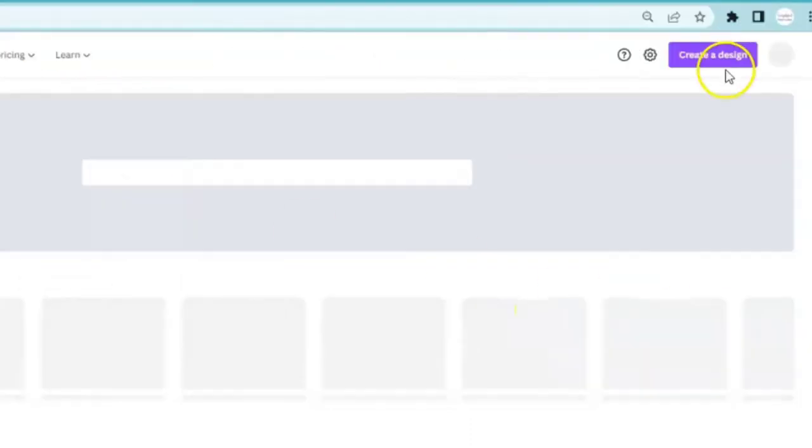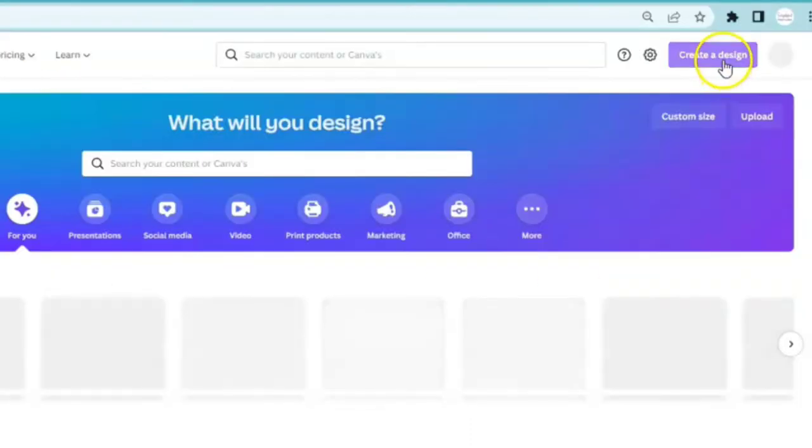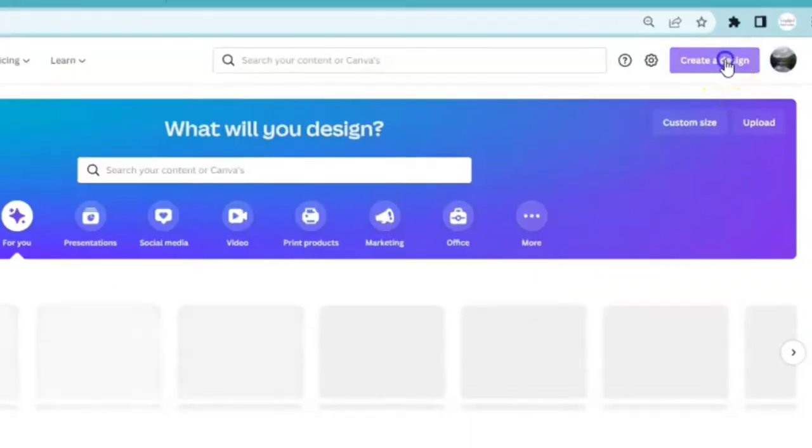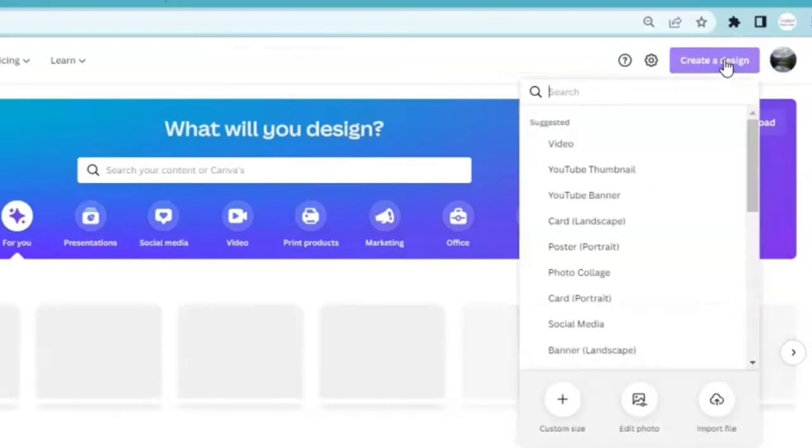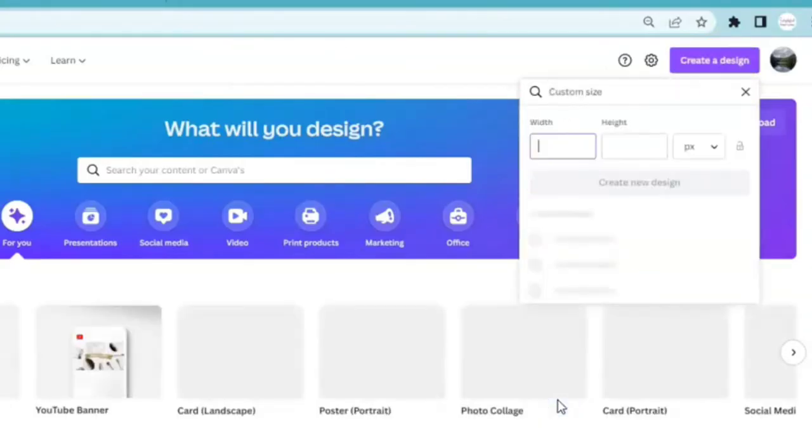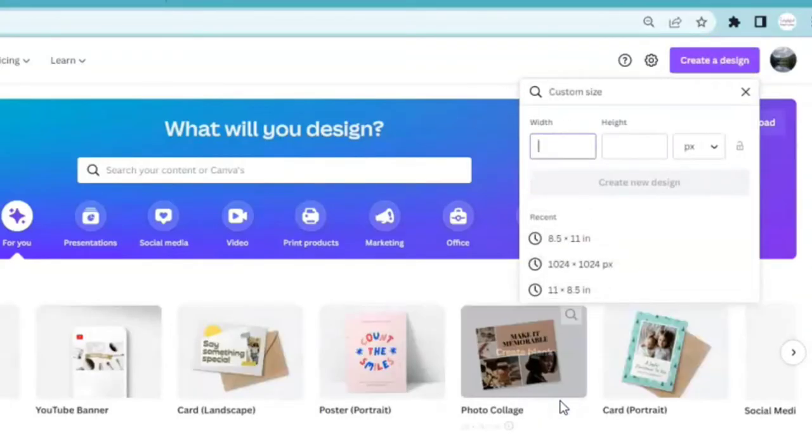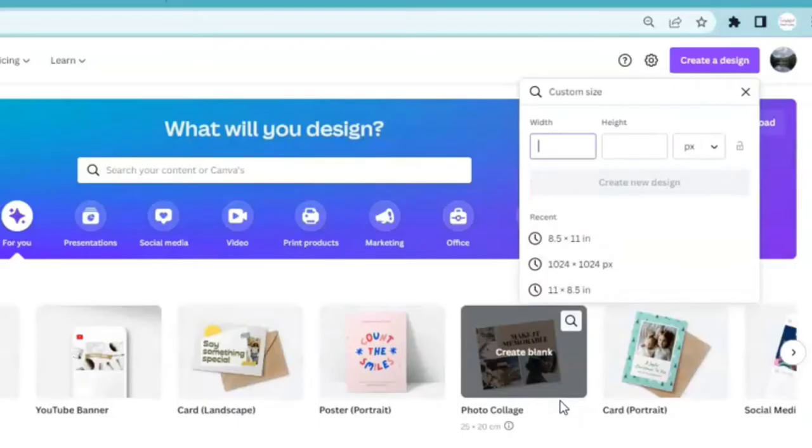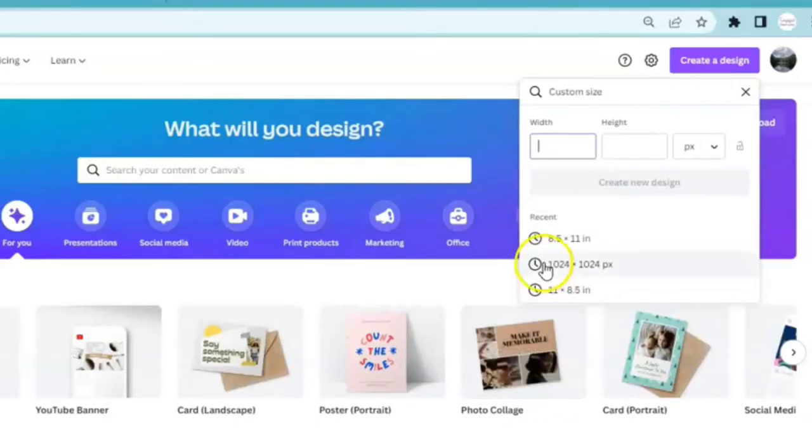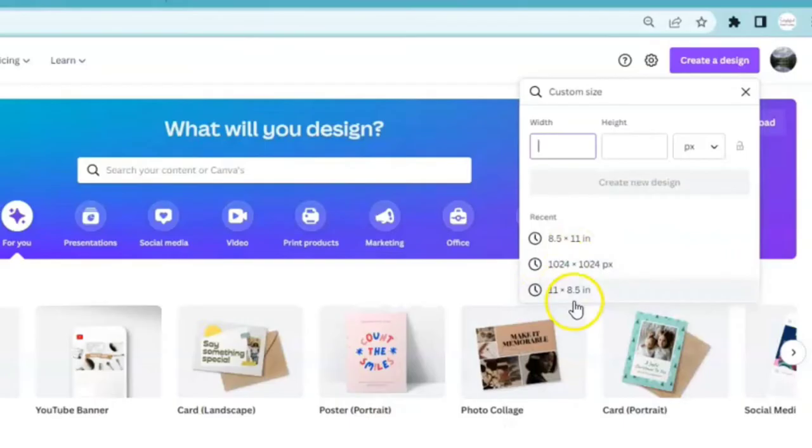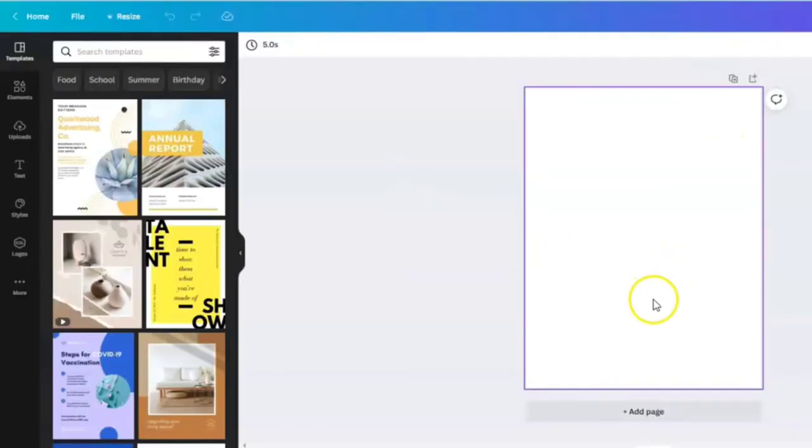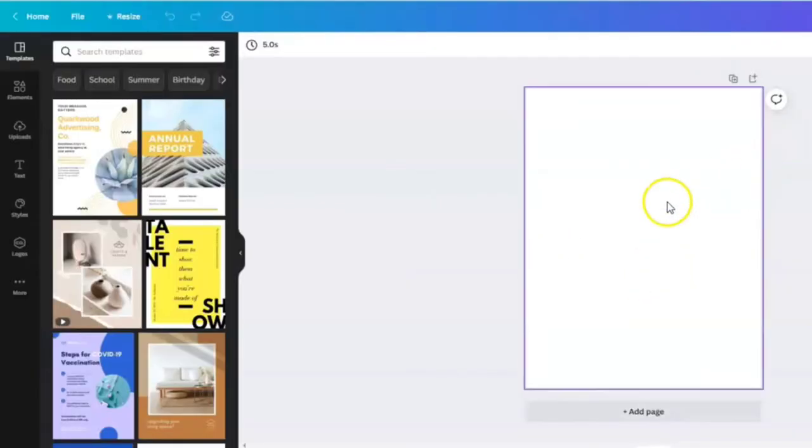So that we can come up on the upper right hand corner and create a design. Come down to custom size. We're going to choose a standard sheet of printer paper which is 8.5 by 11 or 11 by 8.5. I'm going to choose the portrait orientation of 8.5 by 11.